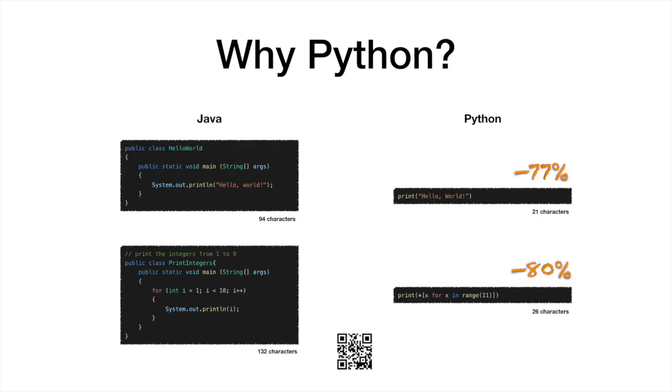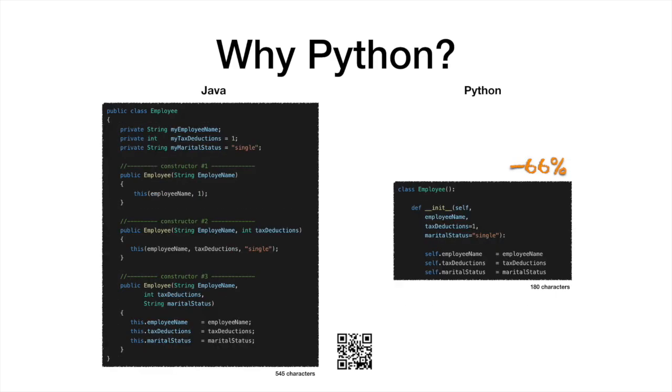Similarly, consider an application that prints integers from 1 to 9 onto the screen. This time Python requires 80% less characters than Java. Moving to more complex object-oriented code, to set up a simple class, the most basic operation in object-oriented coding, Python requires half the characters required by Java.